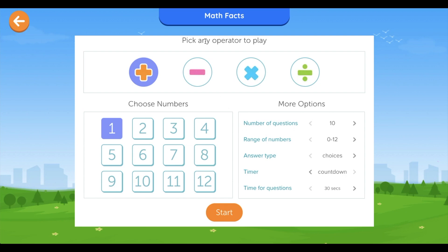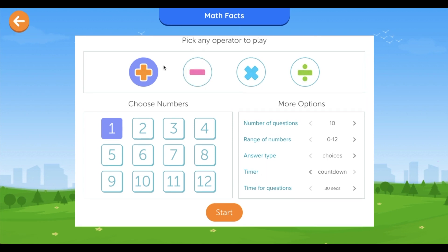You can pick multiple operators to play with the desired operands. For now I'll show you the addition and the constant operand will be one. From the given options you can select the number of questions, the range, answer types, and the timer.